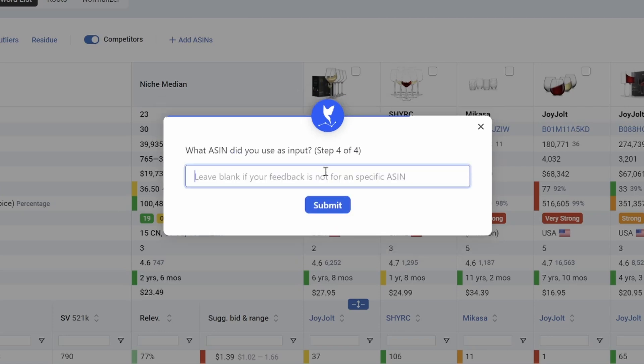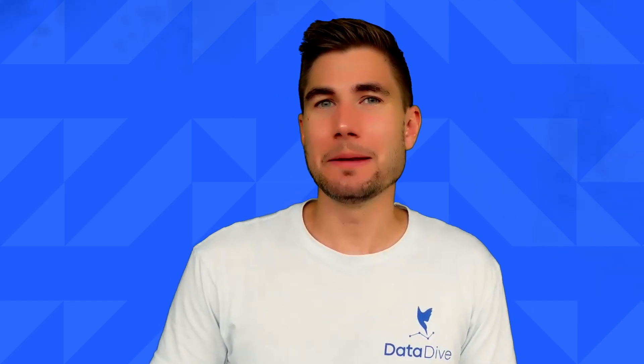The more feedback, what we got here, what ASIN did you input, this one, and then I click Submit. So now that feedback is going to go to the dev team.